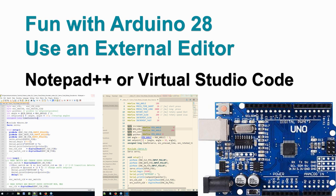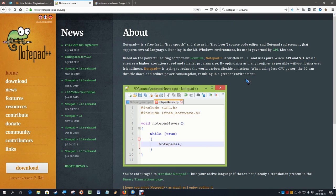The one that has a very small learning curve, so very quickly to use straight out of the box, is Notepad++. So let's have a look at that one.